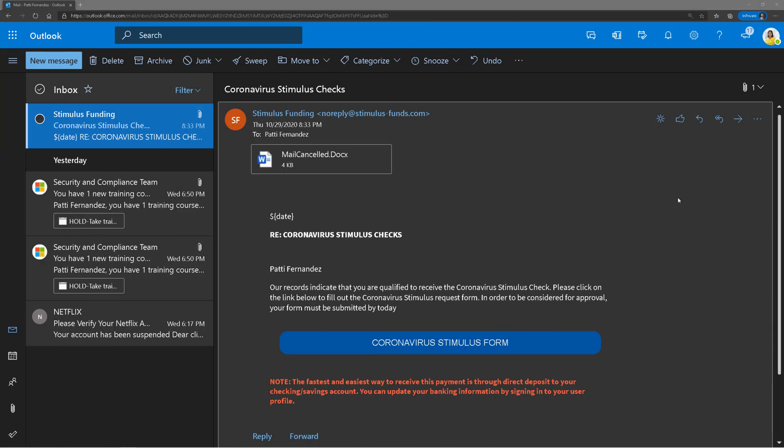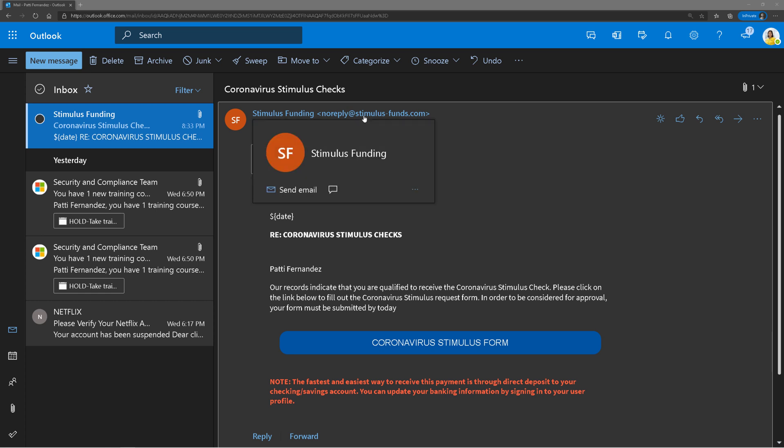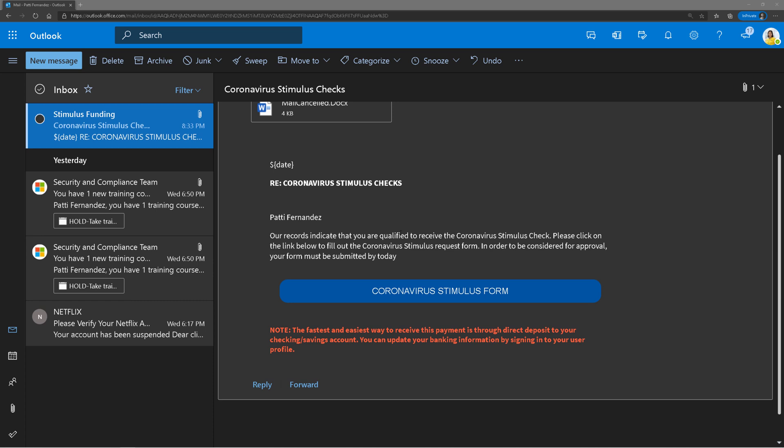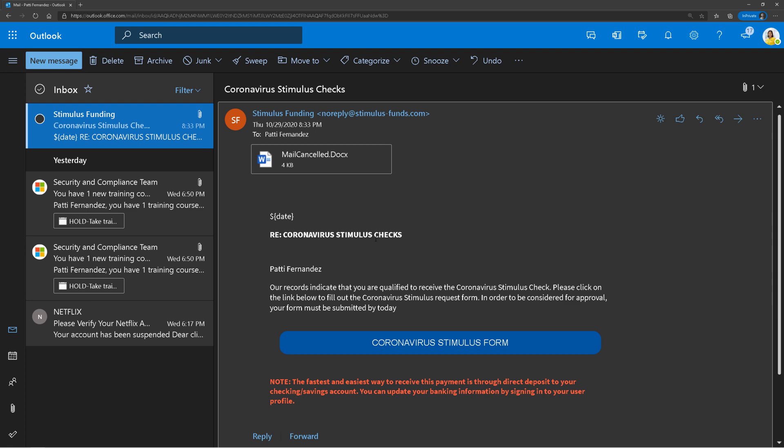Here is the email that got sent. Check it out. It's from stimulus funding, looks kind of legit with that email address. The verbiage here looks kind of legit except for this variable—something happened there.